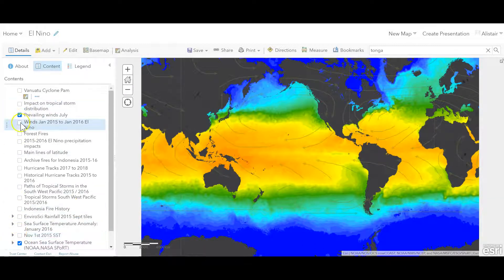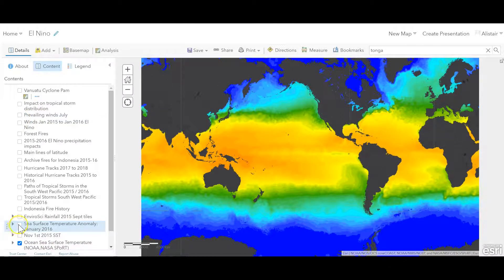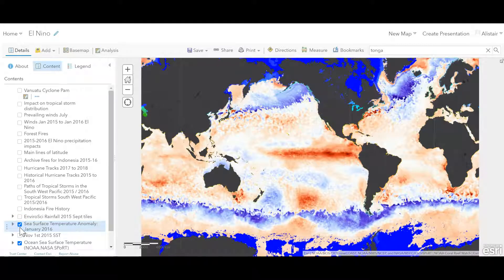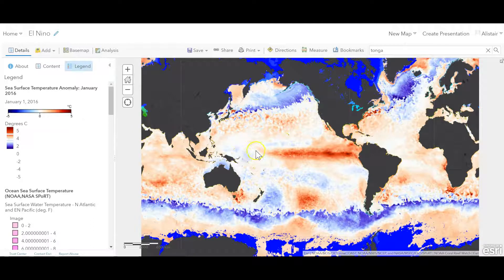Let me turn on a layer called the Sea Surface Temperature Anomaly in January 2016. There was a large El Niño event in 2015–2016, and we're going to use that event to have a look at some of the impacts. The anomaly layer shows how different this is from normal — here's our key, plus 5 to minus 5. So this isn't to say this is 5 degrees C; this is 5 degrees C above your average temperature, which is huge.